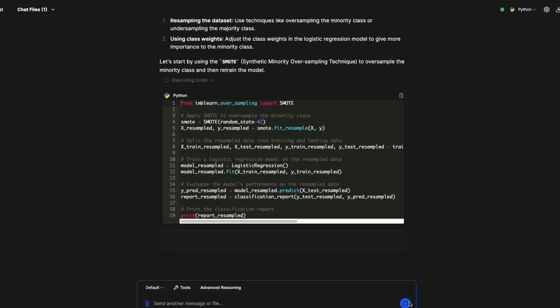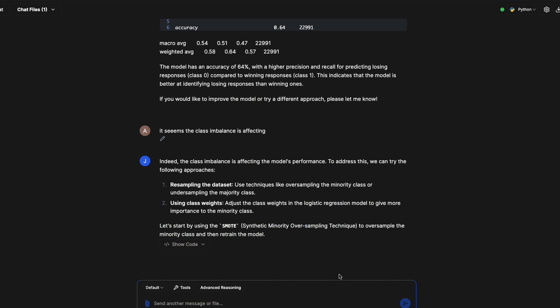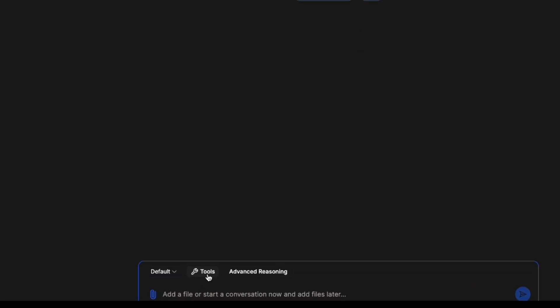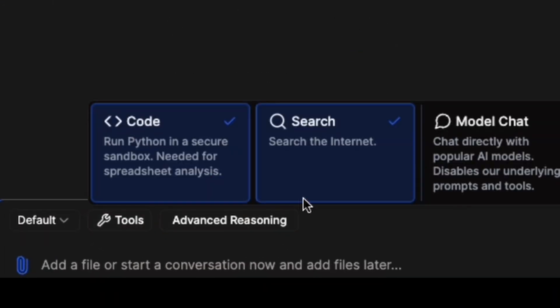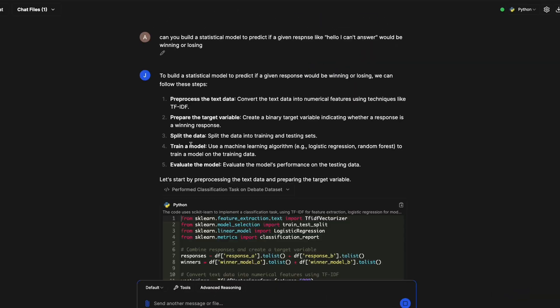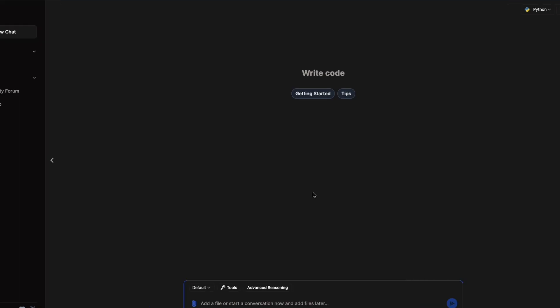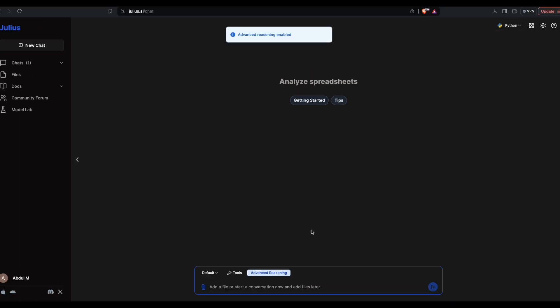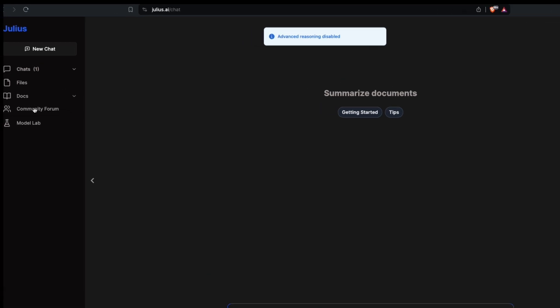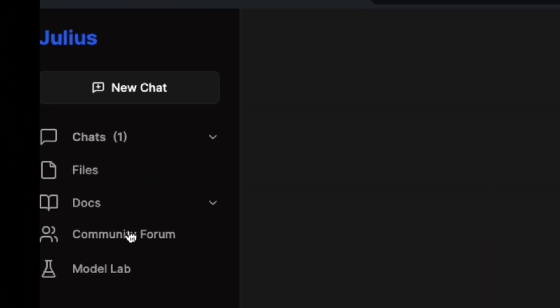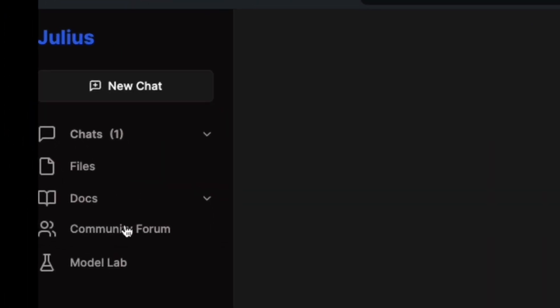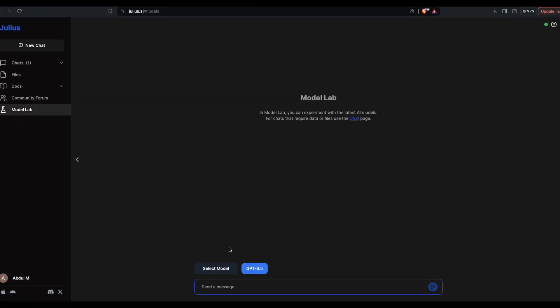I'm going to stop this here. At this point they've got a bunch of tools available for you, like the internet available, the code running Python code in a sandbox environment which is what we did and it created the plots. They have something called advanced reasoning and you can try that out if you want. They've got a community forum in which you can discuss strategies and approaches.